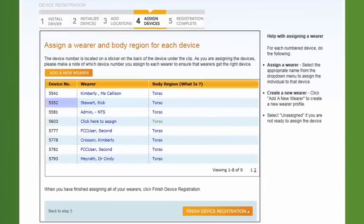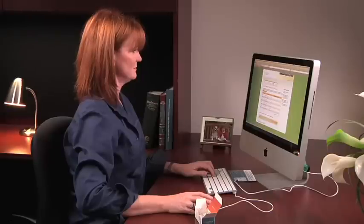Be sure to make a note of which device you assign to each wearer and provide them with their username and password so they can activate their AMP account. Once you're finished assigning devices, click Finish Device Registration to proceed to the final step.